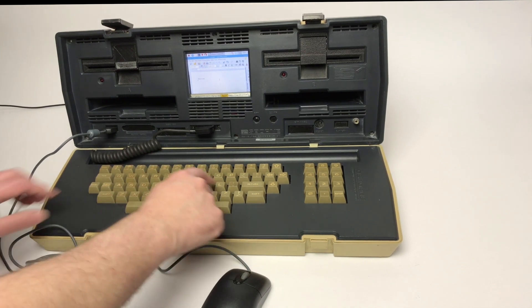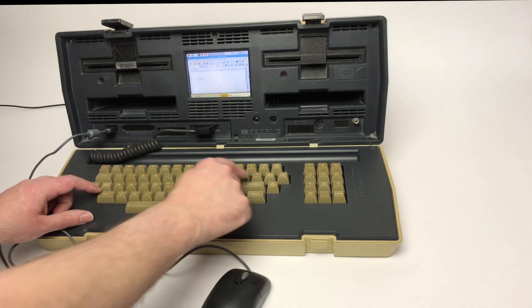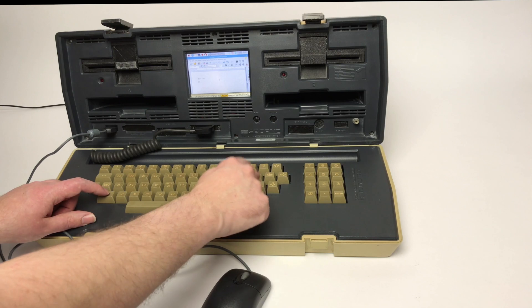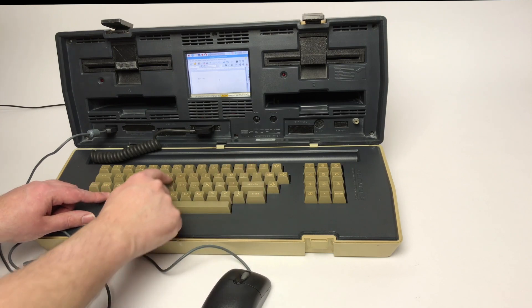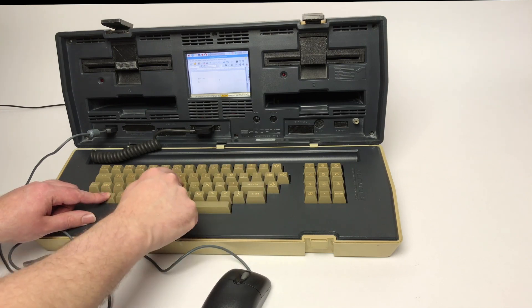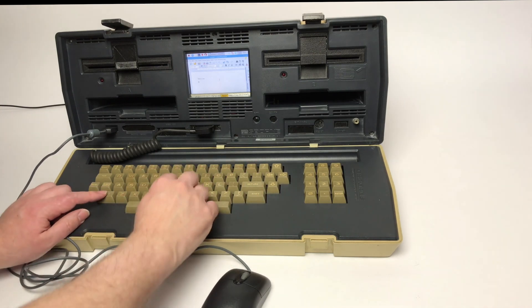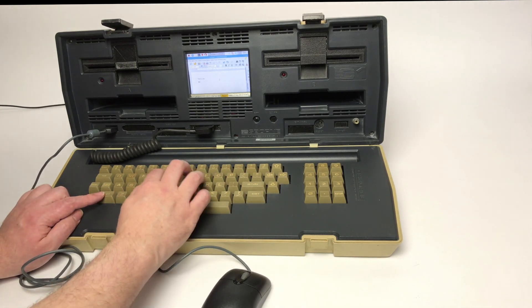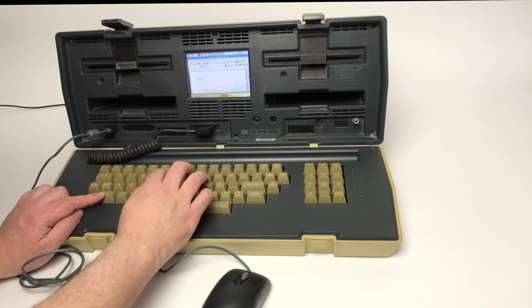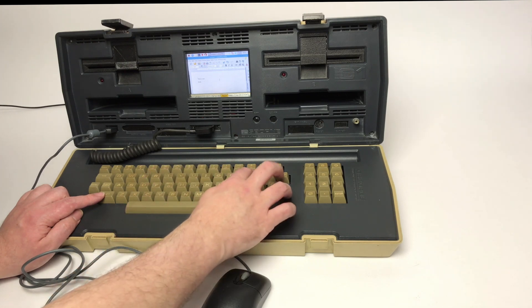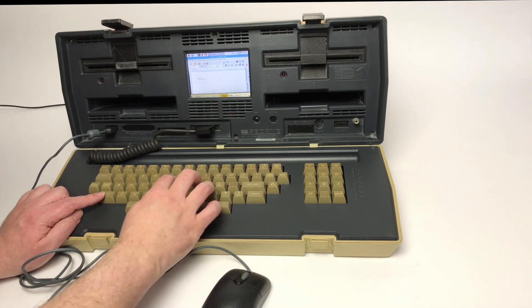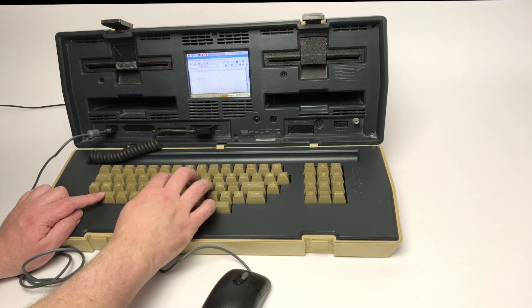So once working all the pinouts out on the keyboard, it's just a case of hooking it up to the Raspberry Pi and making myself a connector using some pin headers and a bit of perf board.